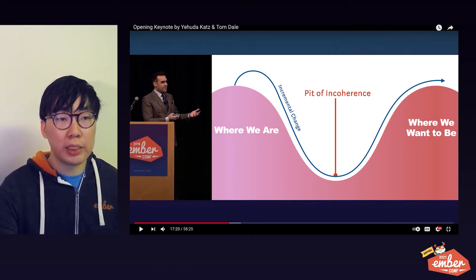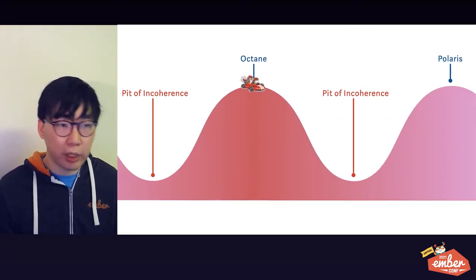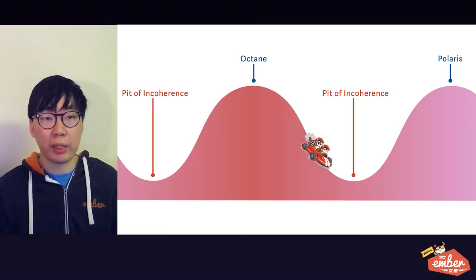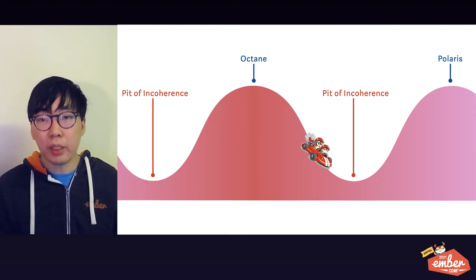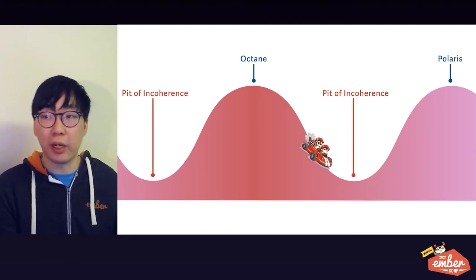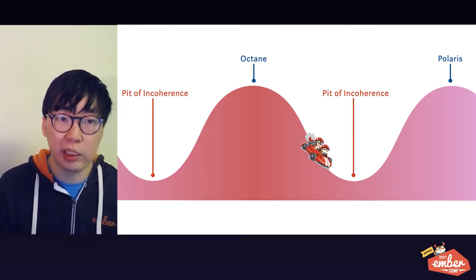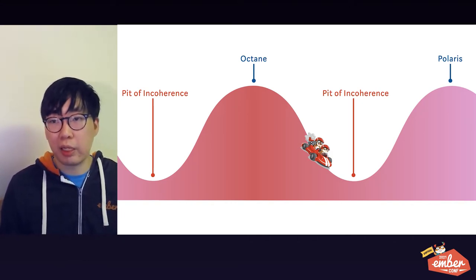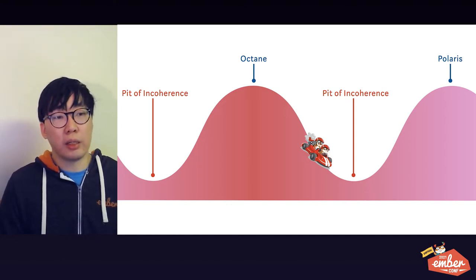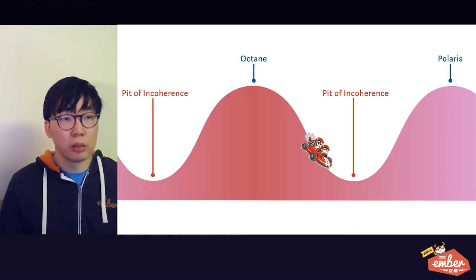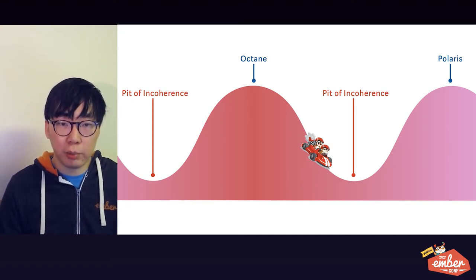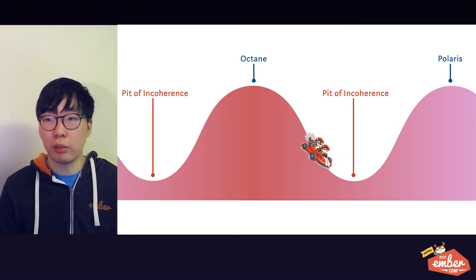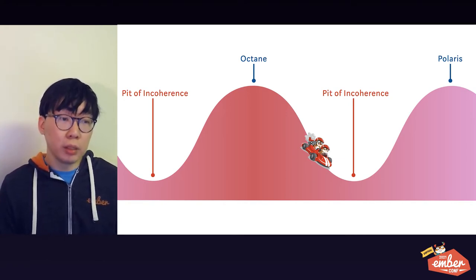Now, with Octane released last year, we are starting to work towards the next edition called Polaris. And so naturally, we find ourselves iterating toward that pit of incoherence again, which is, again, perfectly normal. As I walk through these new features, just keep that in mind. It's not that the features themselves are particularly buggy, but you might find that, for example, the guides and the Ember Inspector are lagging behind in covering these features. And it might be a little bit harder to get answers on Discord just because of how new these features are. So with that in mind, if you and your team are not prepared to be an early adopter, that's totally okay. Just treat this part as a sneak peek in the future.